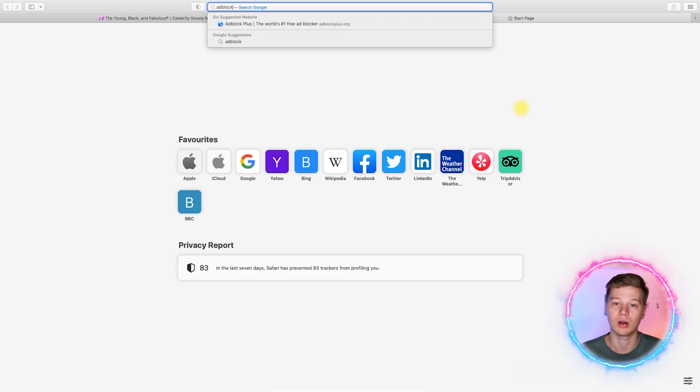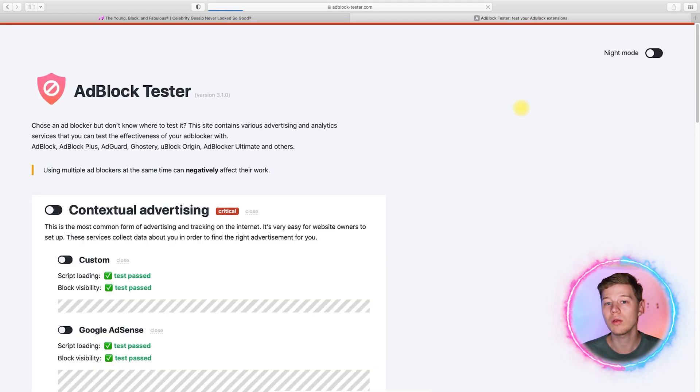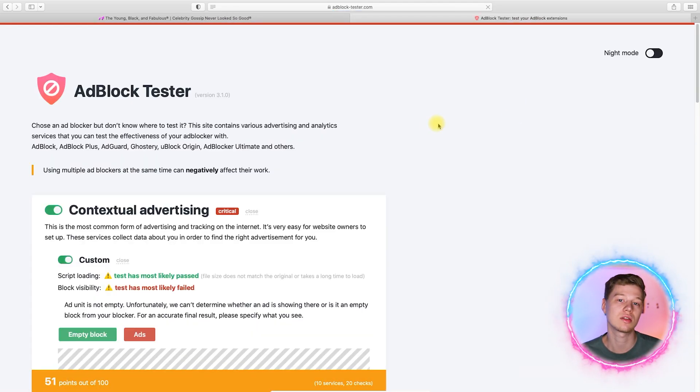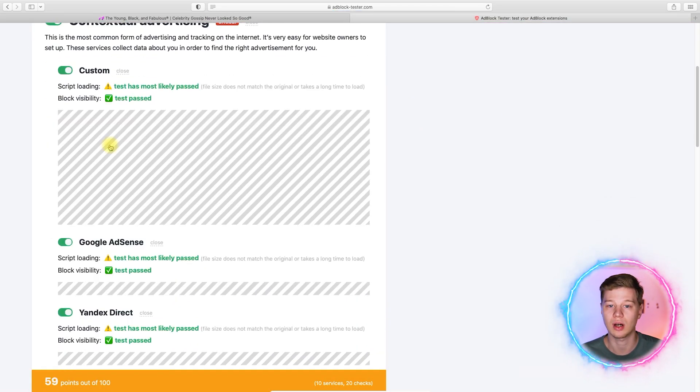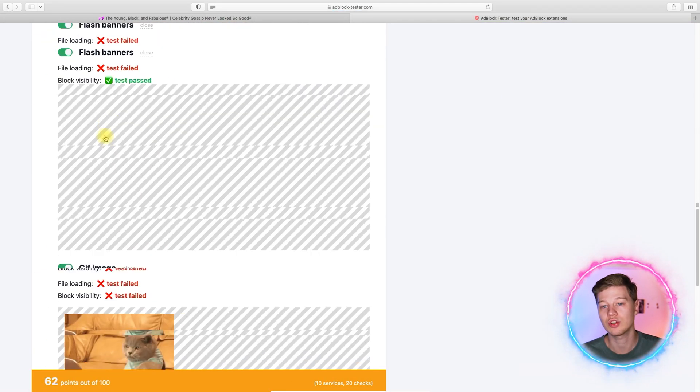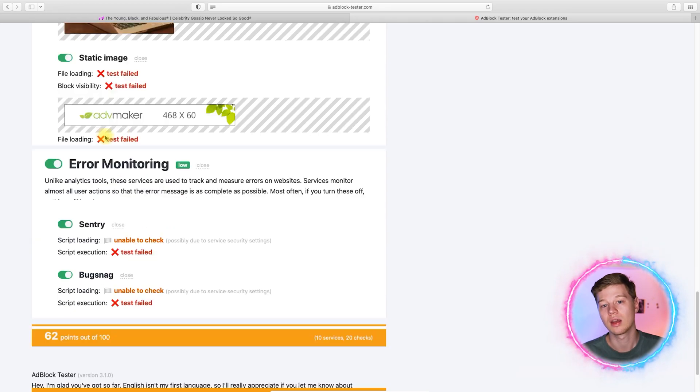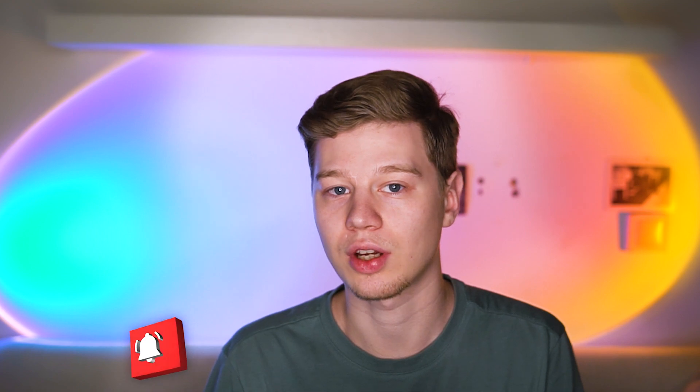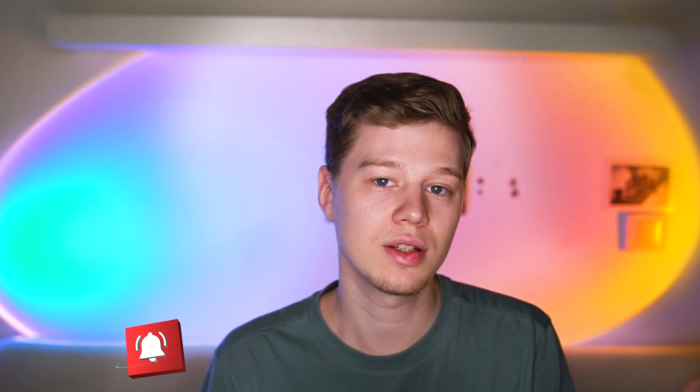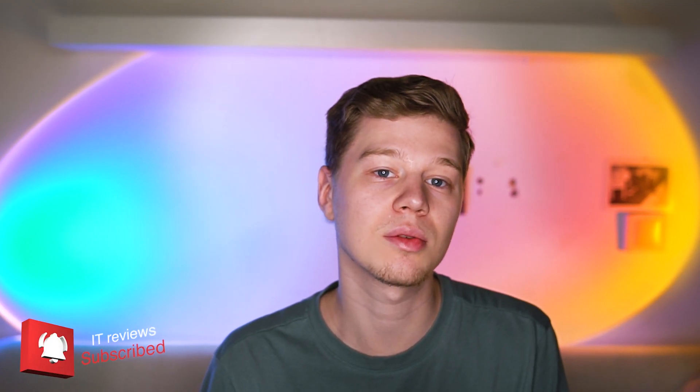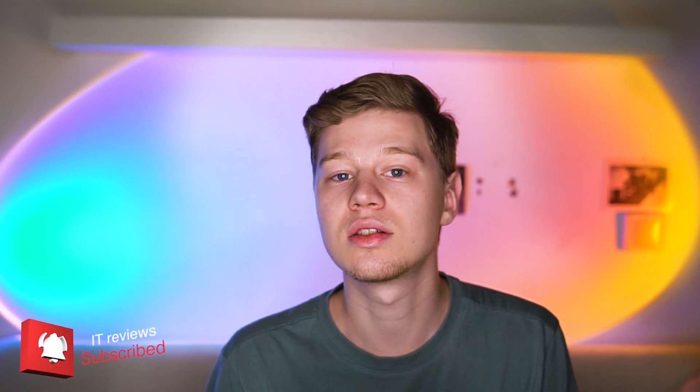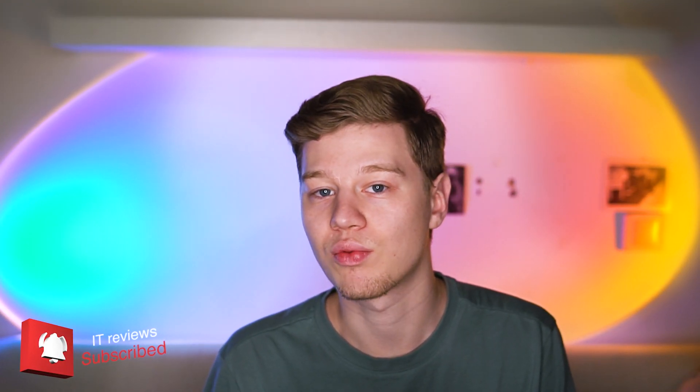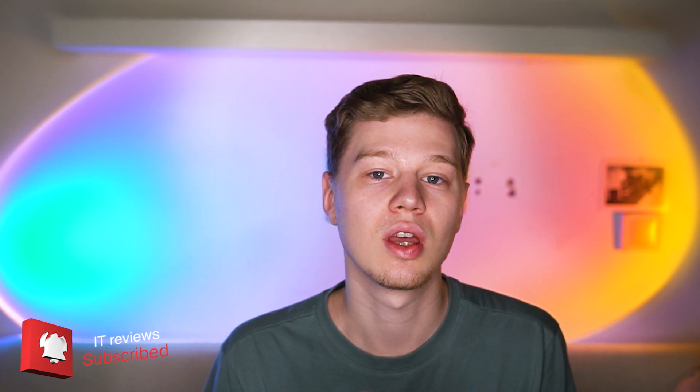Now, let's open the ad block tester. Well, the result is 62 points out of 100, which is 8 higher than without these features. As you can see, Safari does not provide absolute protection against advertising, but it can block its most annoying forms. So it's better to use its built-in features together with the next method in this video.